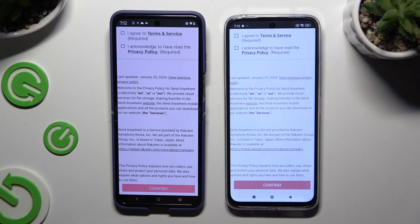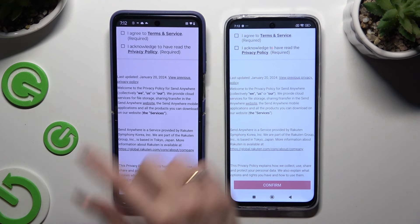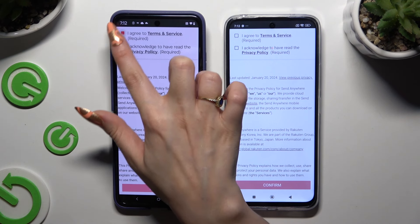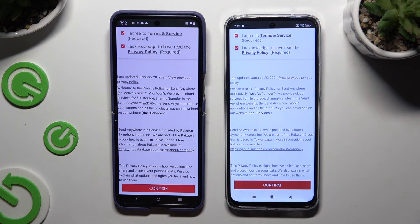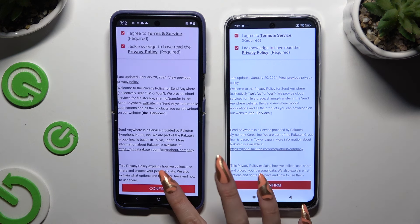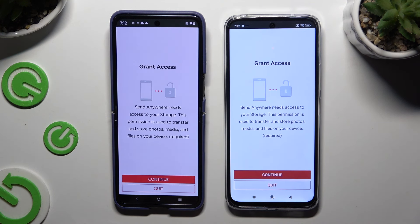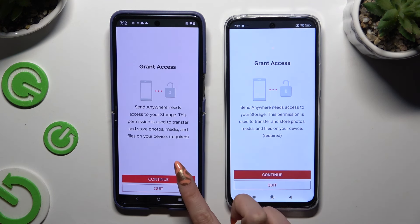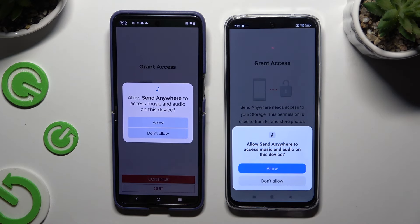Then tap on the same options in both apps to set them up. Firstly, agree and acknowledge, then confirm, continue, and allow.